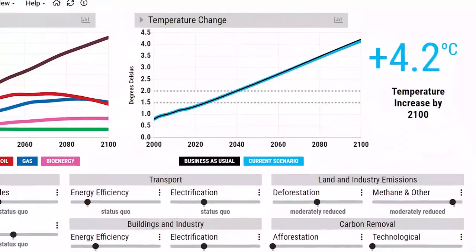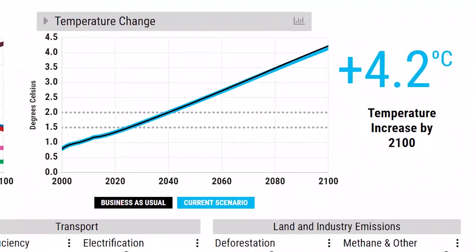Currently the model is on trajectory to hit a 4.2 degree increase. If we make no major changes from our current status quo path into the future, we're projected to hit that based on population, energy consumption, and everything else — an average 4.2 degrees Celsius increase by 2100.